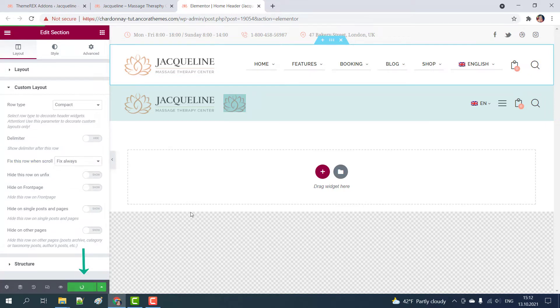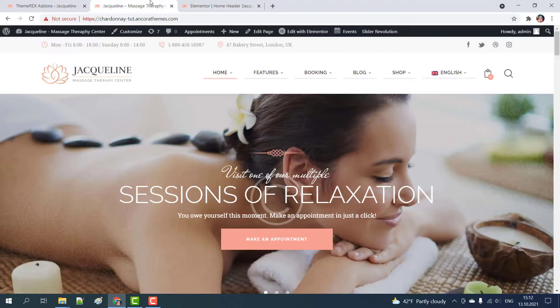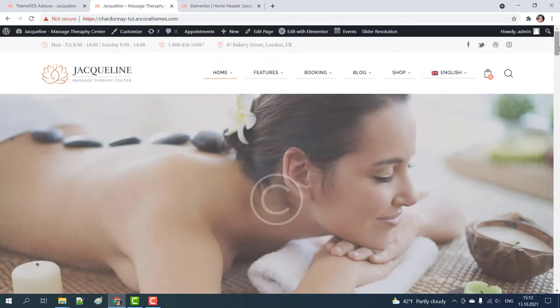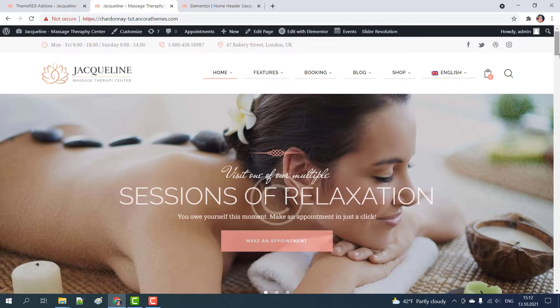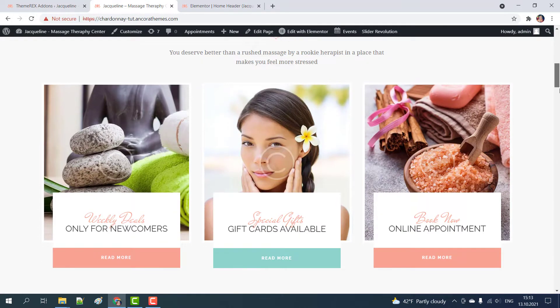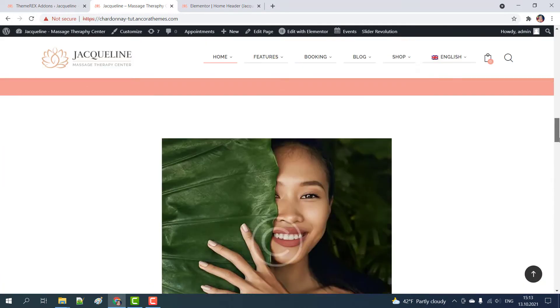Then click on the update button to save the changes. Now let's go back to our page and refresh it.